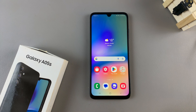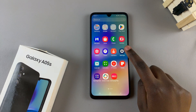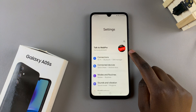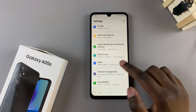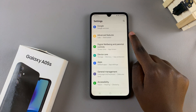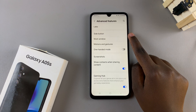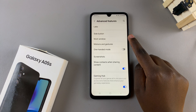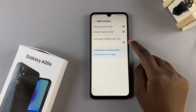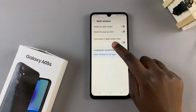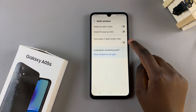Start by opening the settings app and in settings scroll and select advanced features. From here tap on multi window and you should see the option full screen in split screen view.